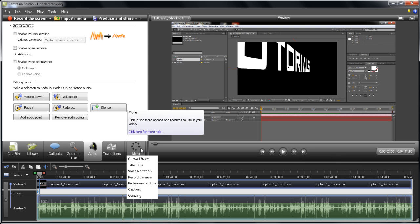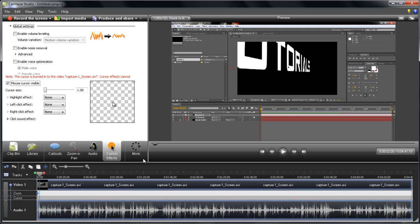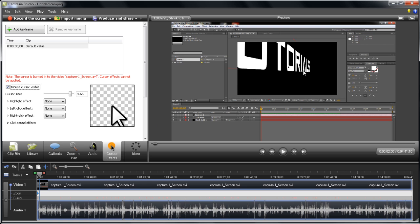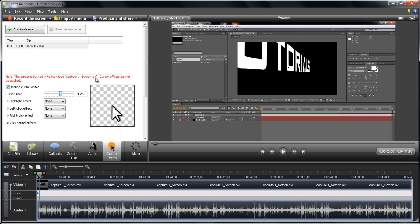There are also cursor effects you can apply. I can adjust the cursor size to whatever I want. But I have a note here that cursor effects cannot be applied because this is an AVI file, and it has to be a cam project file. I've saved it as an AVI, so it doesn't work.